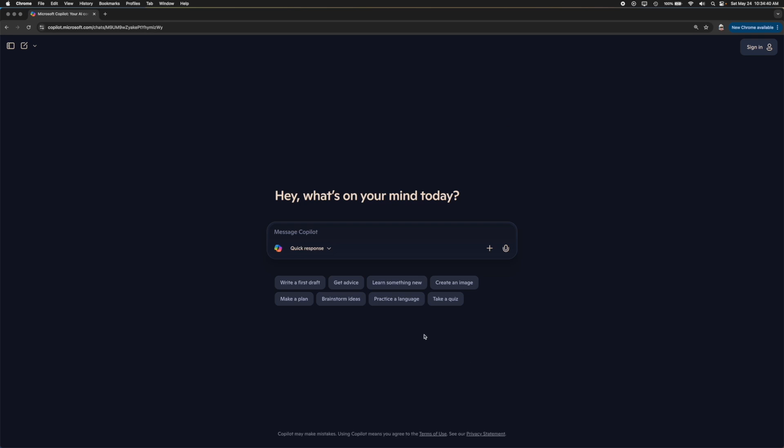When you come inside the website, it looks fairly similar to something like ChatGPT or Google Gemini. It's another AI tool by Microsoft. In the top right, this will give you the option to sign in. In this case I am not signed in, but you can go ahead and sign in if you want to your Microsoft account.